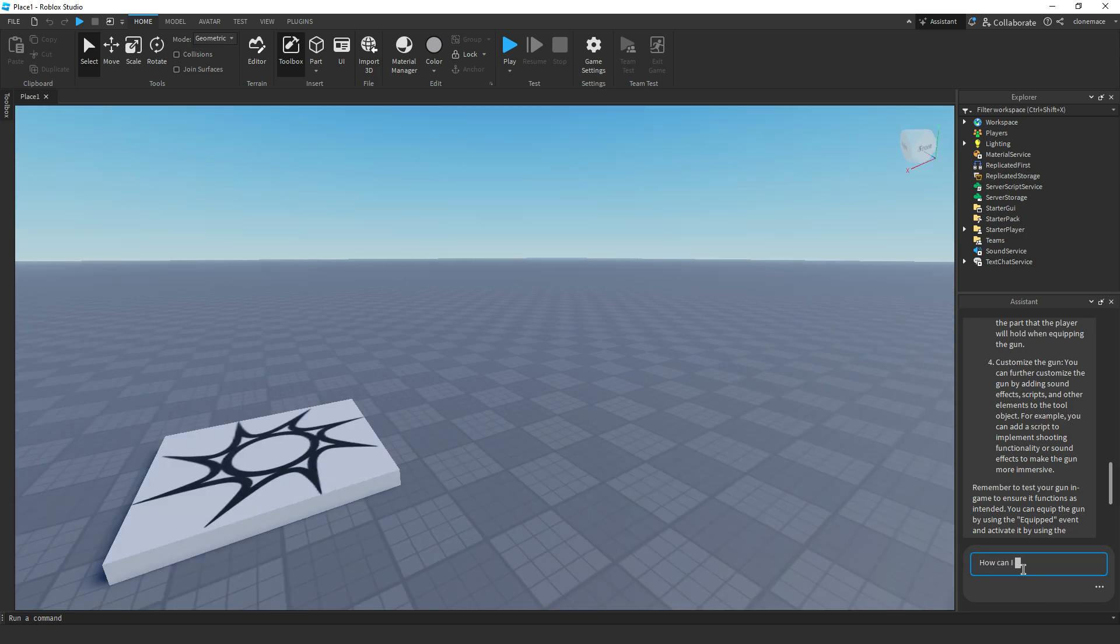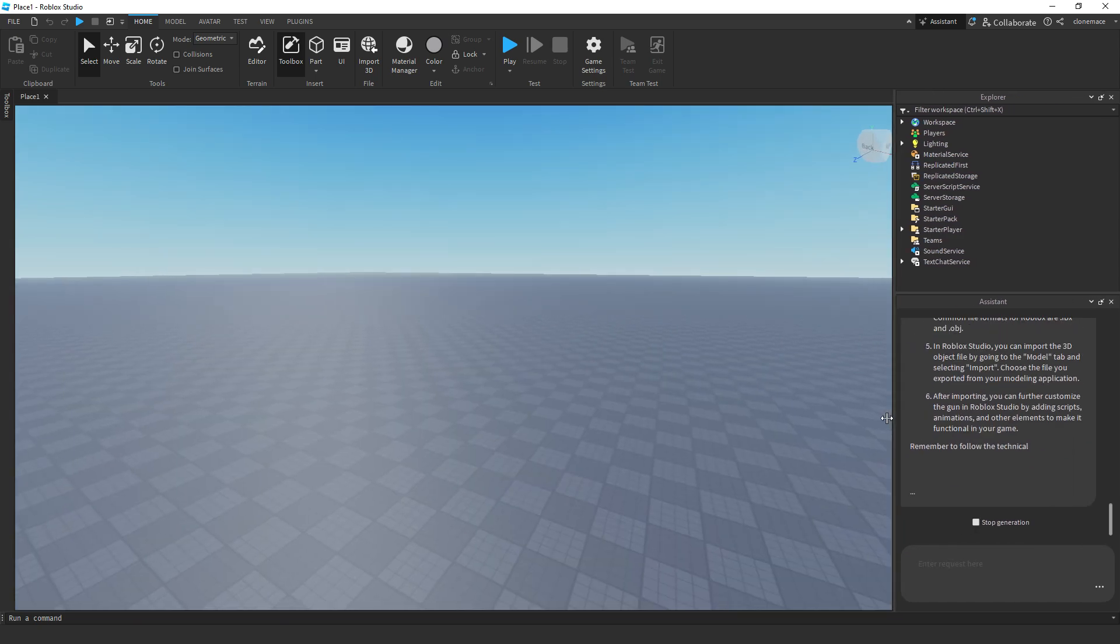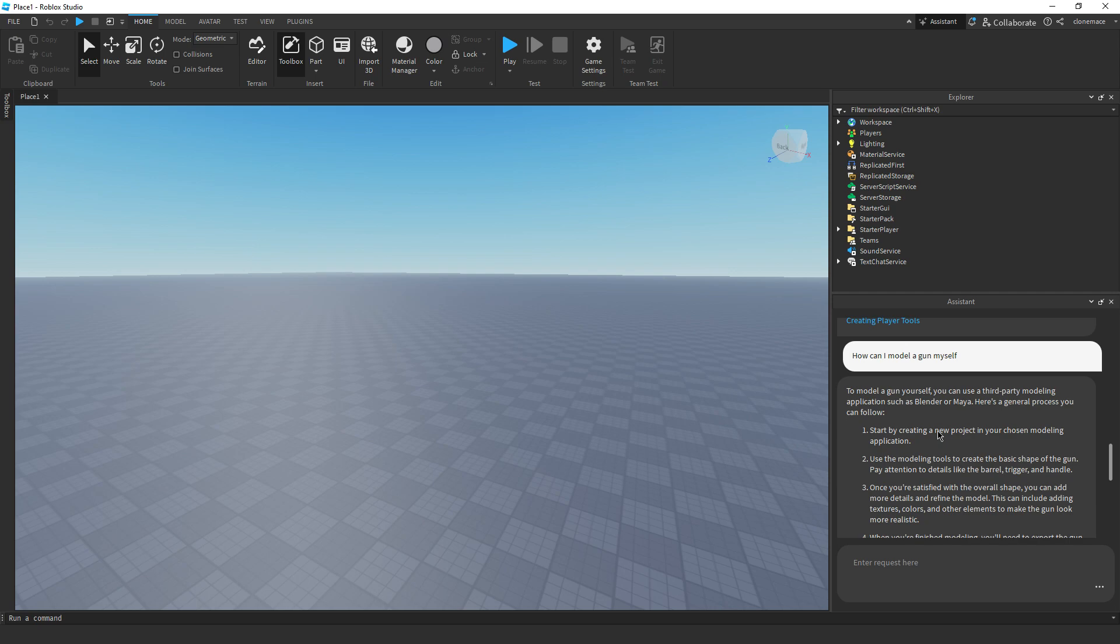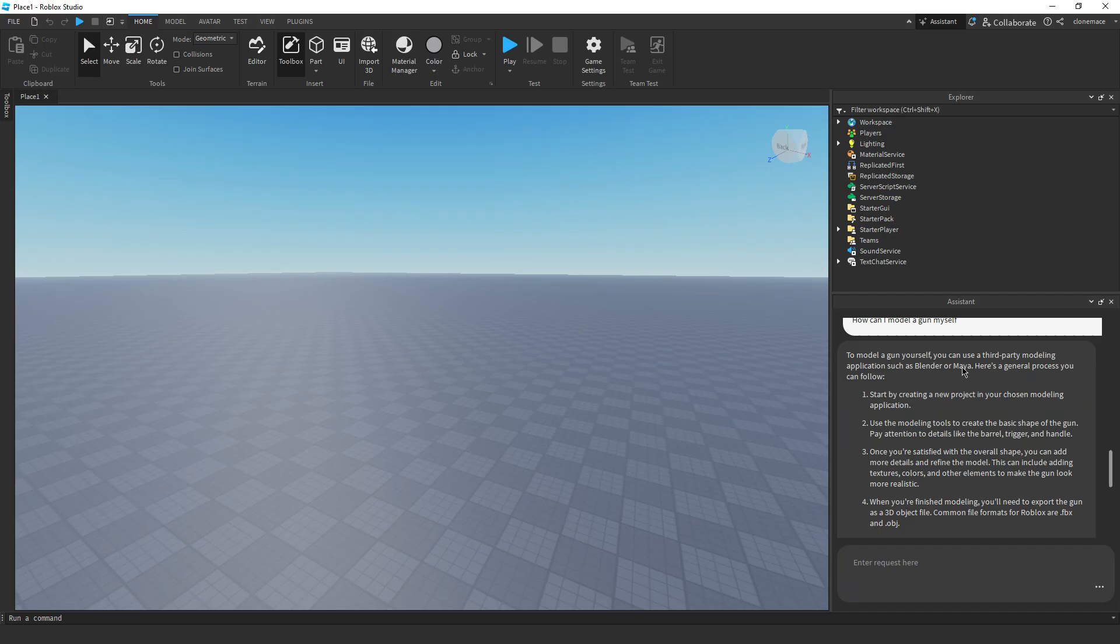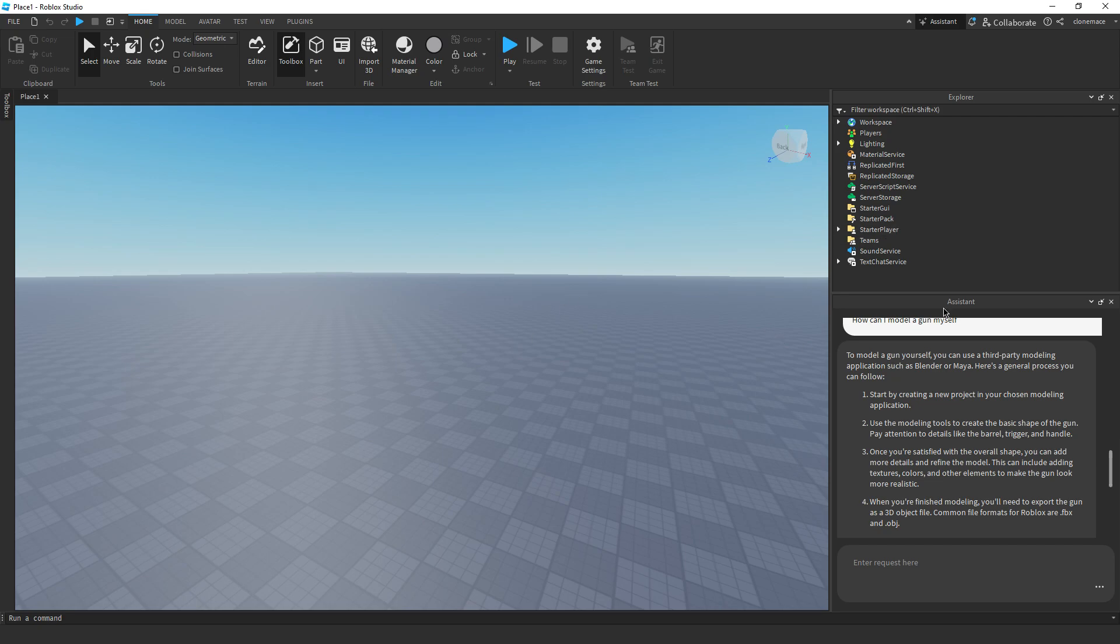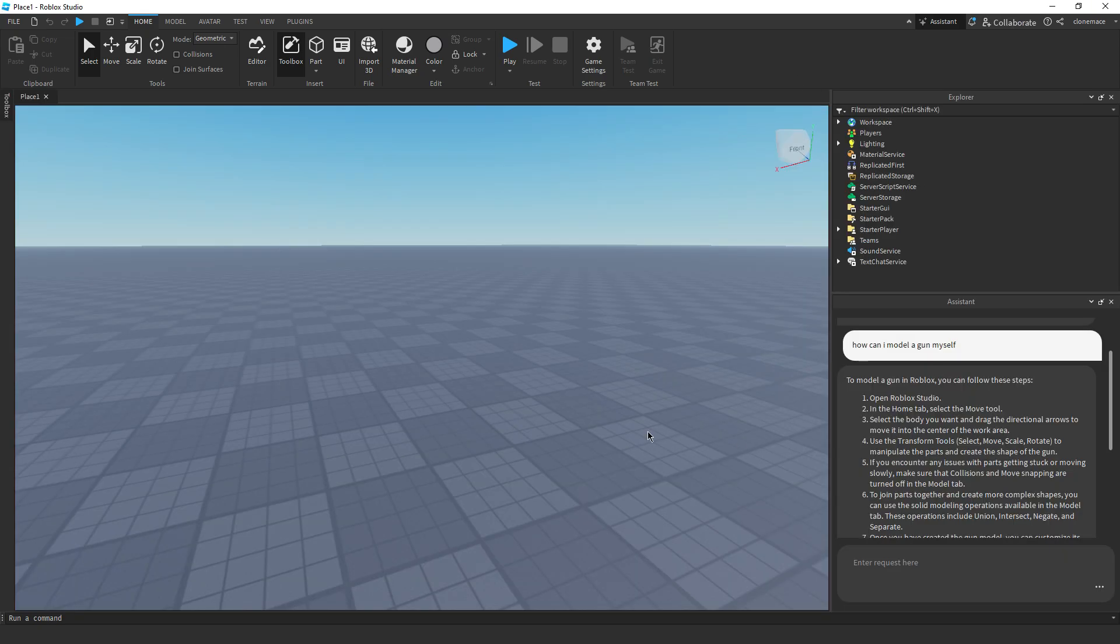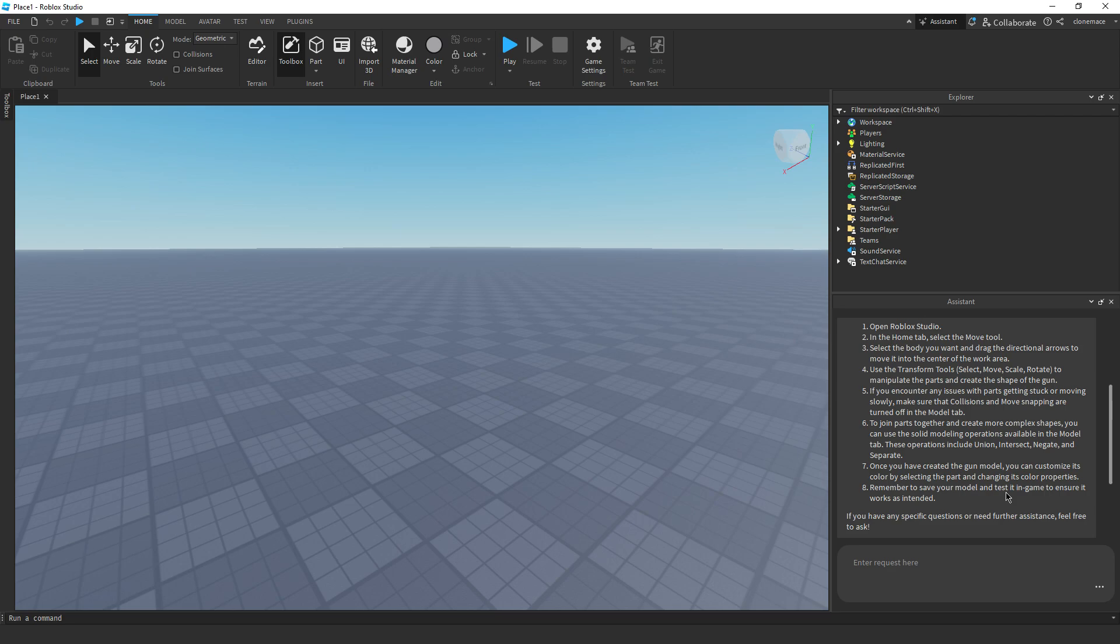All right, let's try one more thing. How can I model a gun myself? There we go. Let's make this a little bit bigger. Let's see. To model a gun yourself, you can use a third-party modeling application such as Blender. What the hell is that? No, no, no. You know what? I'm done.